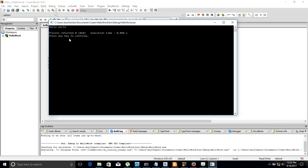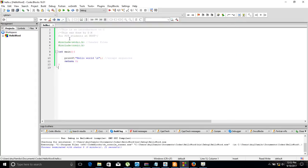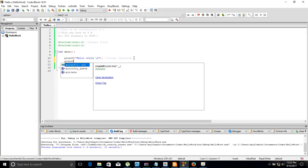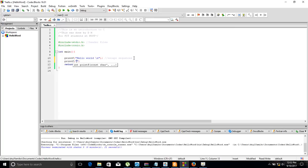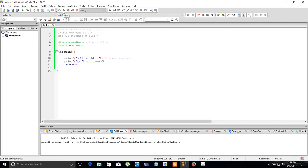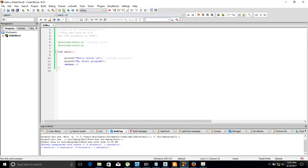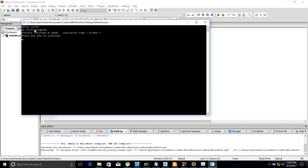You can press any key to continue and you are brought back to the screen. Let's try printing something else — we add another printf and type 'My First Program'. We build again, there are no errors, and we run. It now prints 'Hello World' and 'My First Program', showing how to run and modify a program in Code Blocks.